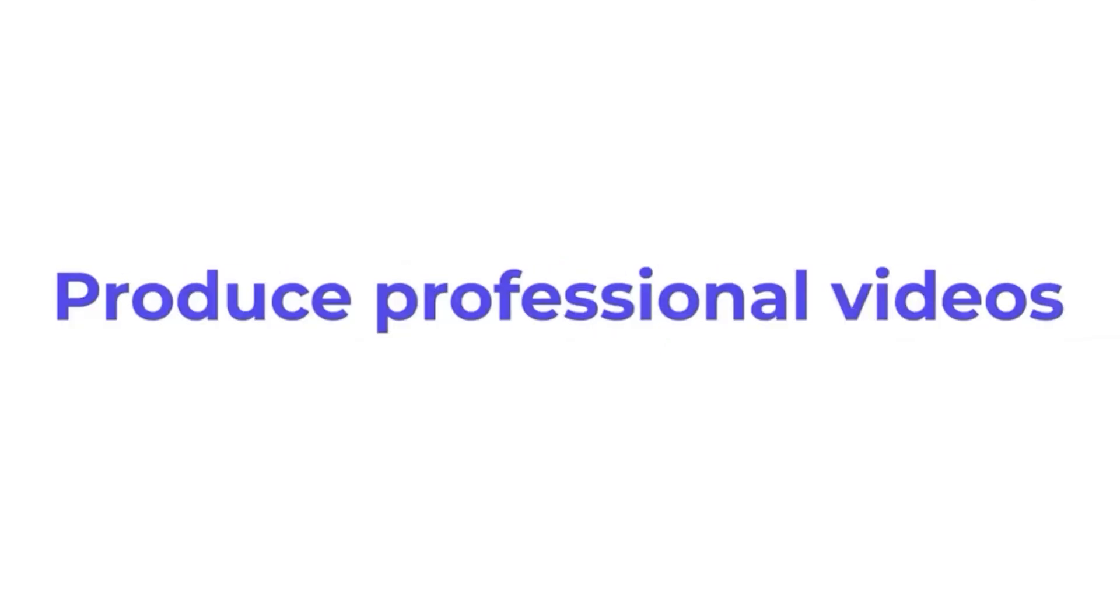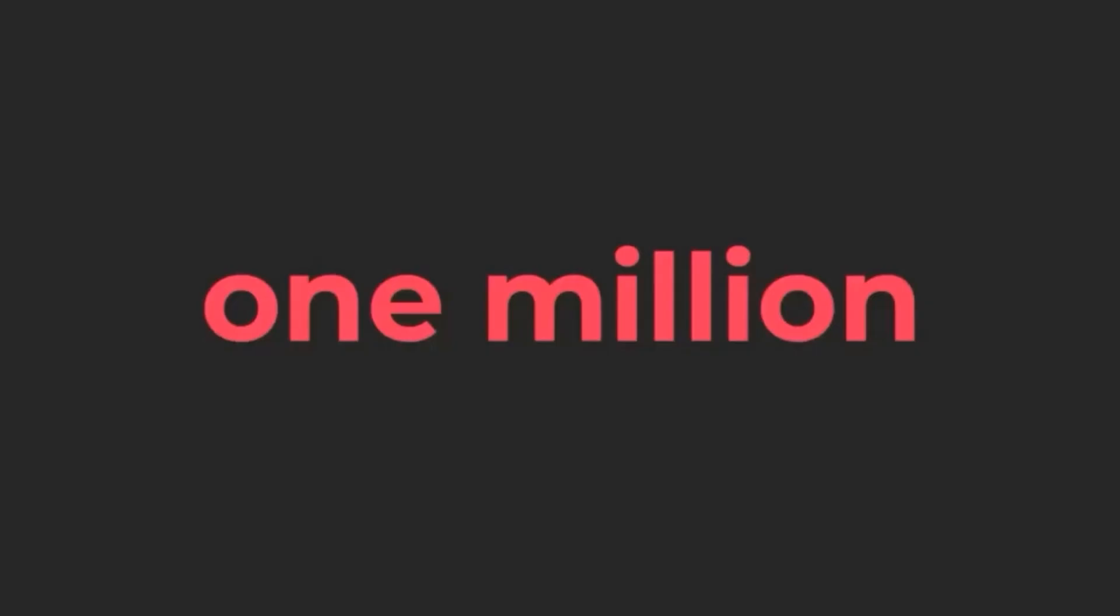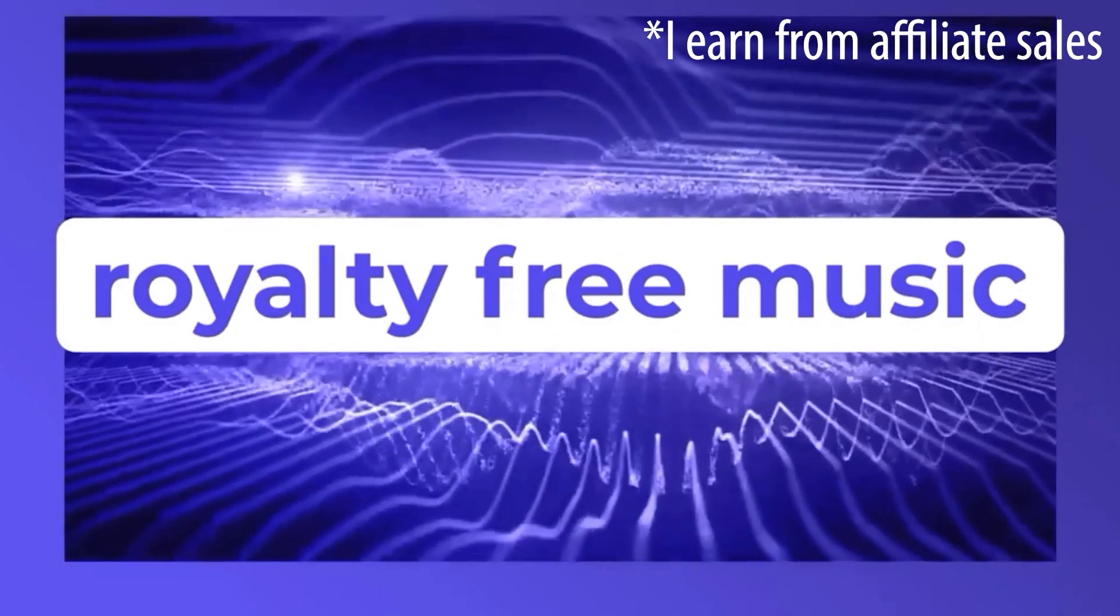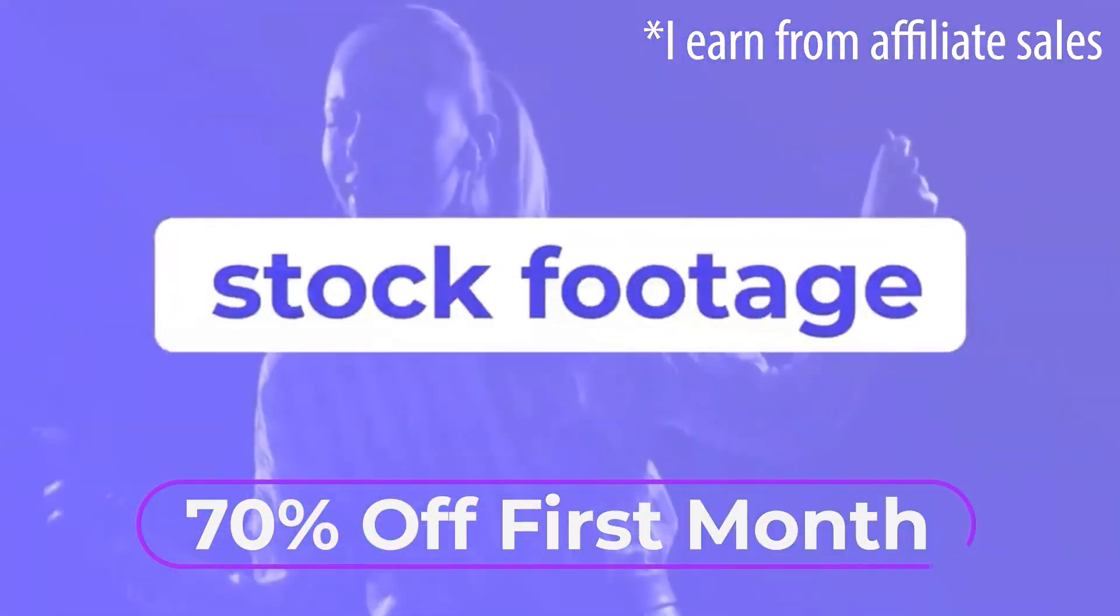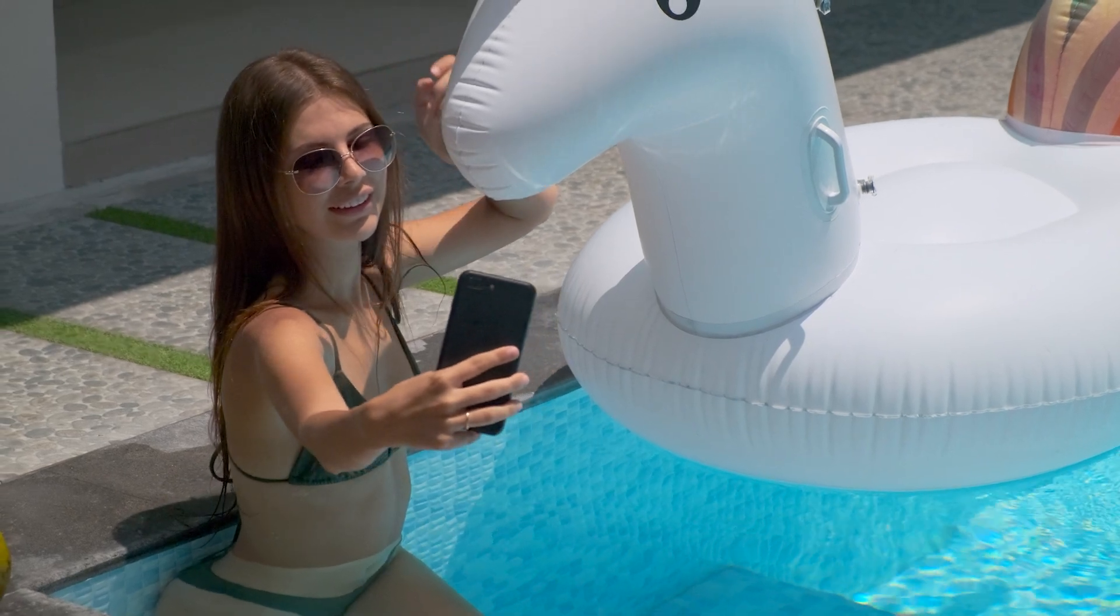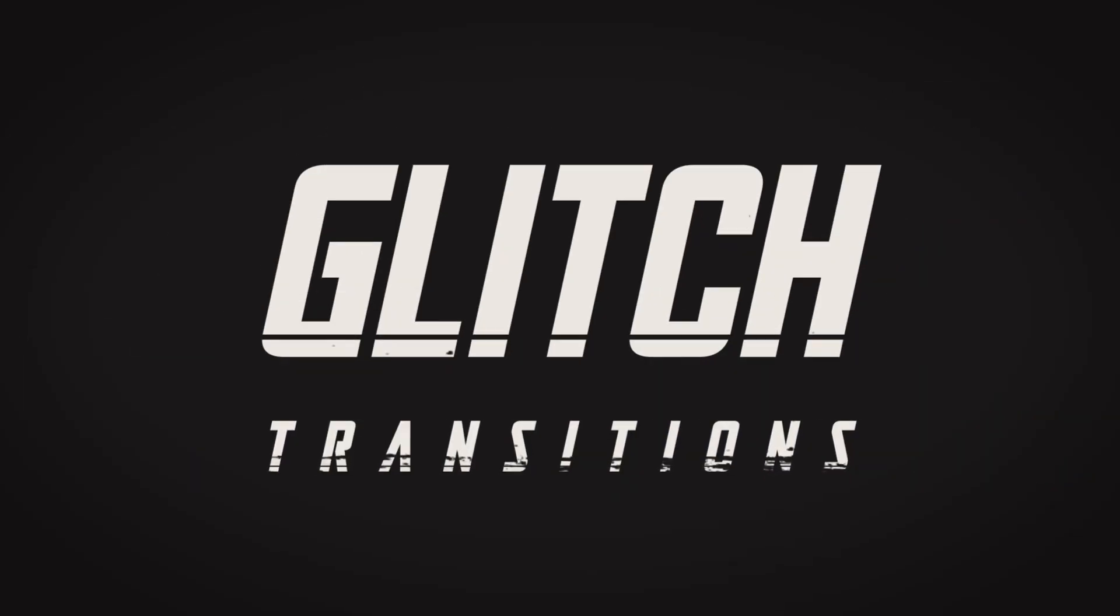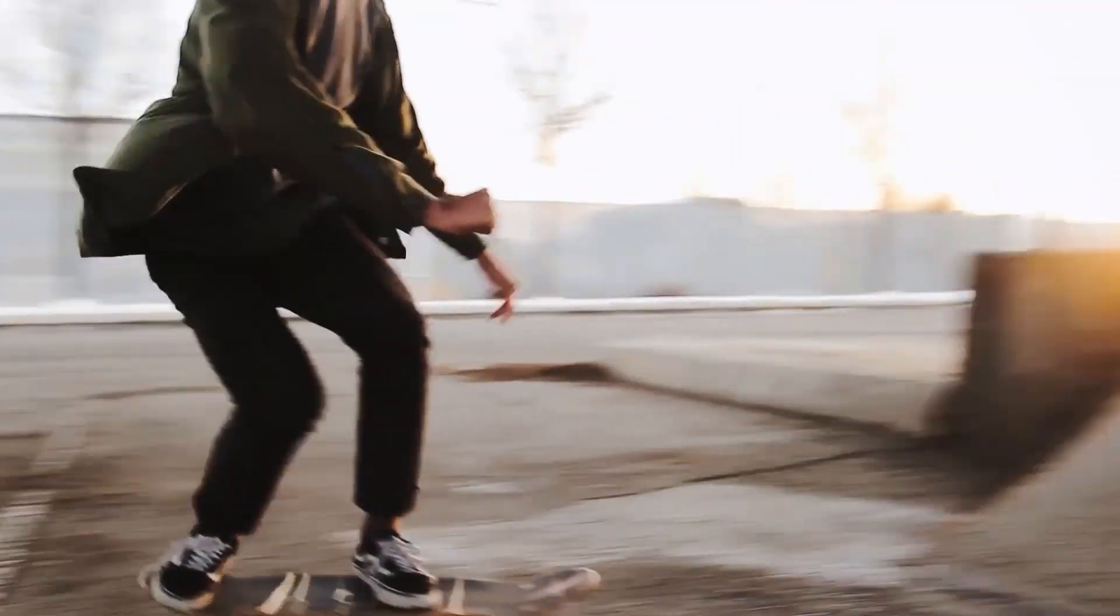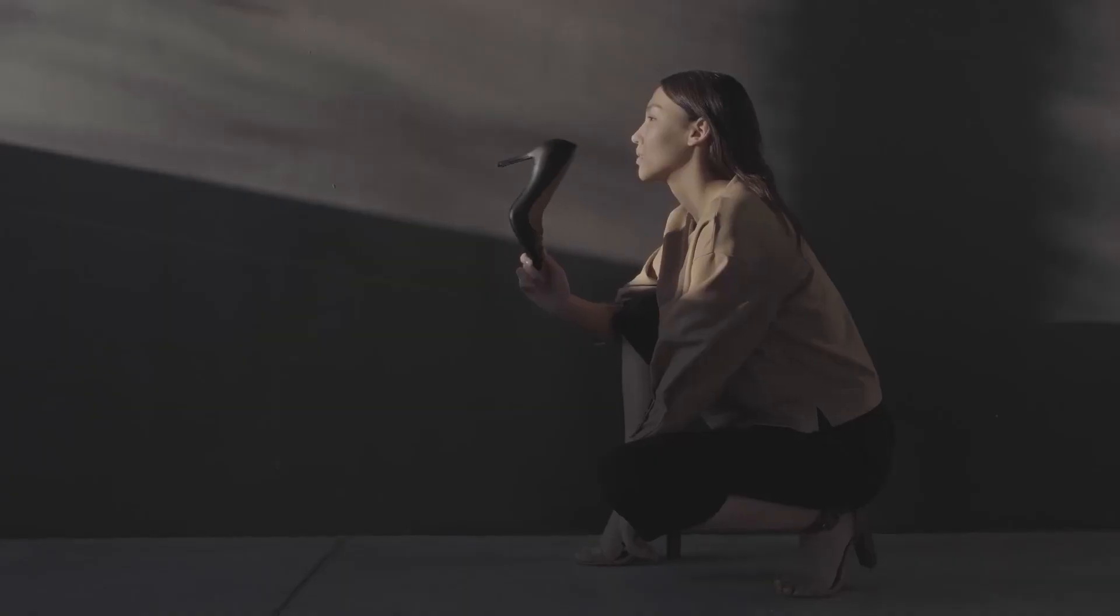Hey everyone, real quick, before we get started, I want to mention that I partnered with Envato Elements to get you guys 70% off your first month. With Envato, you get unlimited downloads to millions of stock videos just like the clip I used in this tutorial. They also have tons of Premiere Pro effects, transitions, and much more.